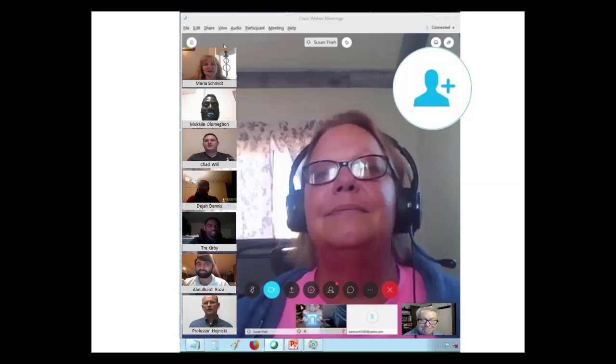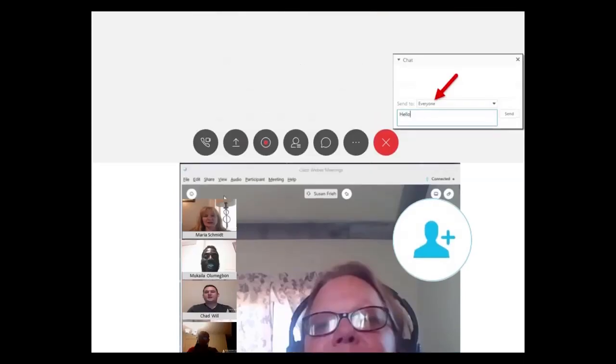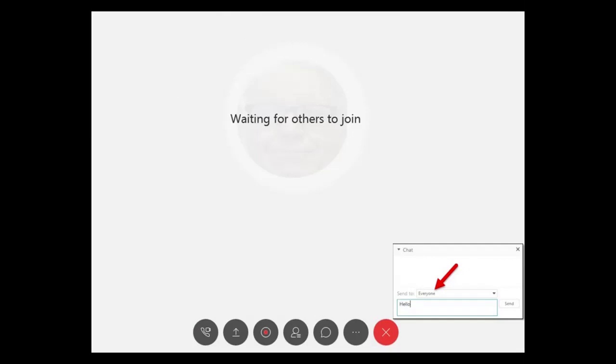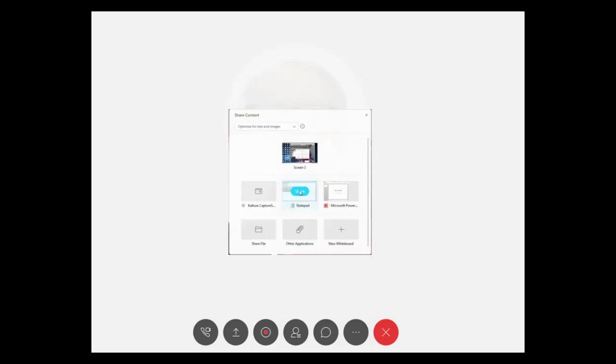Some of the advantages of WebEx are the chat feature. You can talk to other participants during the meeting and also the big thing is sharing. You can share your screen, you can share your files, you can share just about anything with the other participants of the meeting.